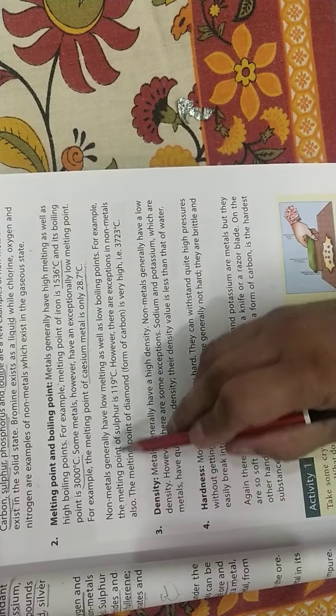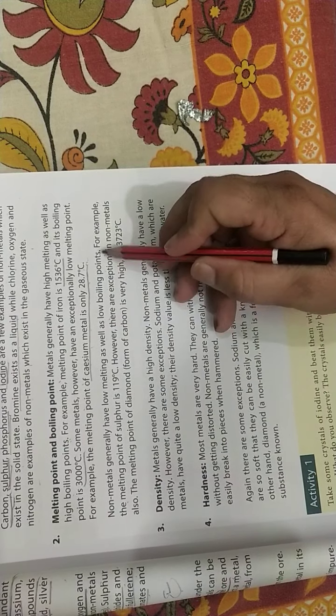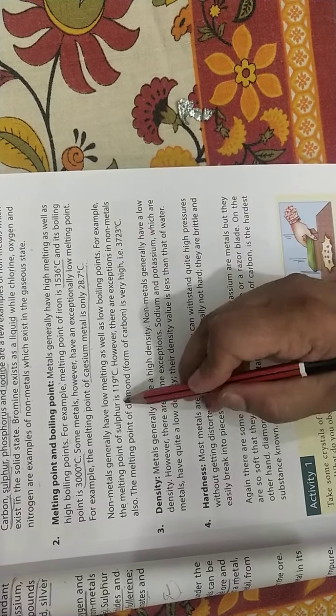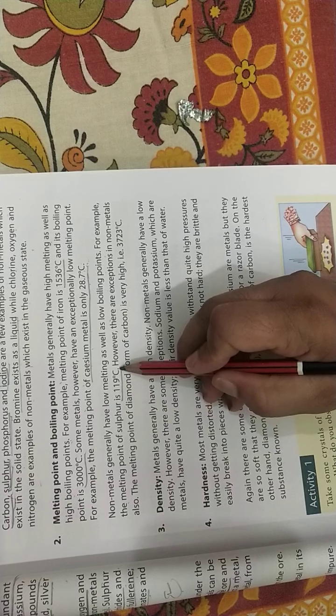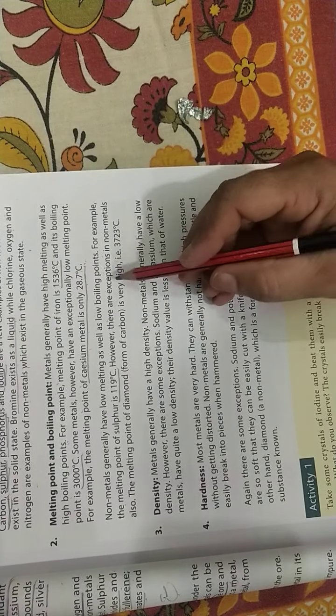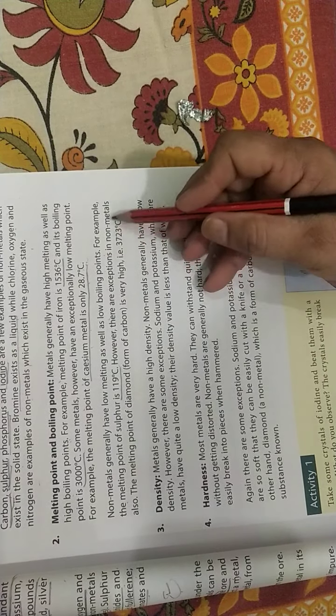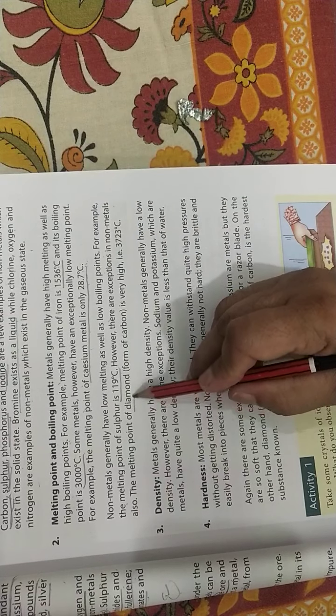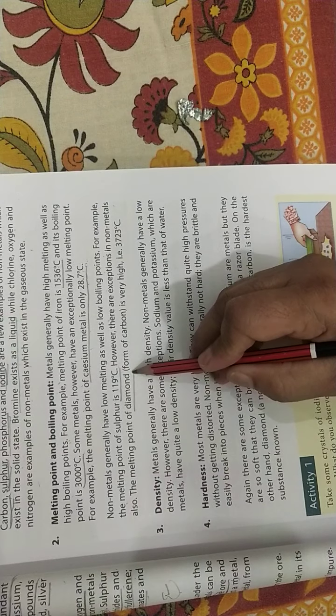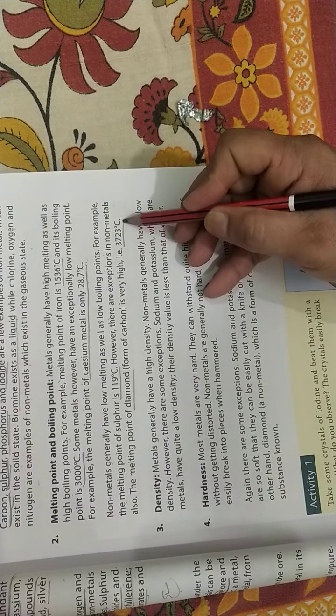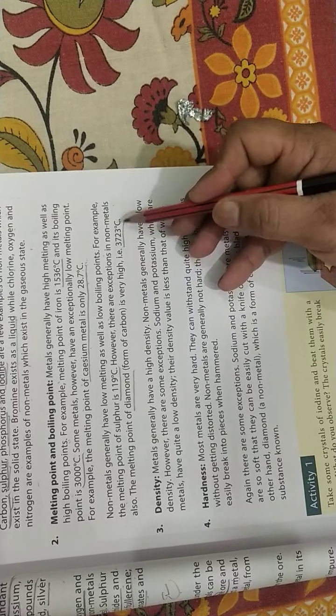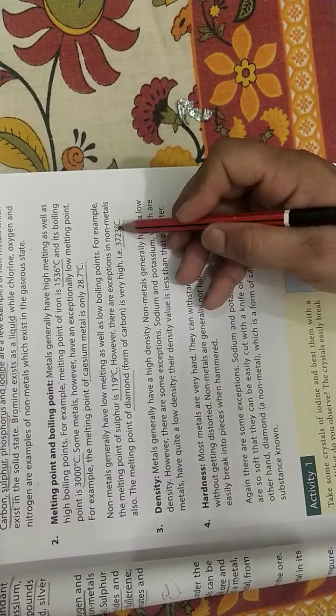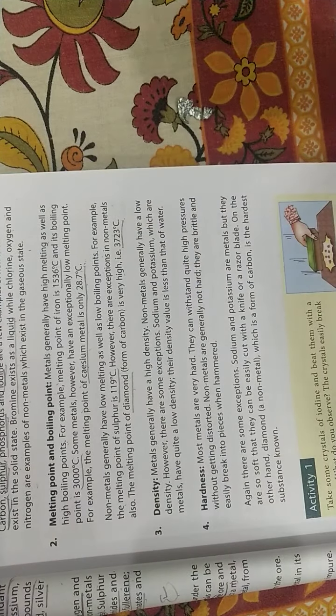Non-metals generally have low melting point as well as boiling point. For example, melting point of sulfur is 119, which is less than metals. There are exceptions in non-metals. Melting point of diamond is very high, that is 3723 degree Celsius. In non-metals, diamond has the highest melting point.